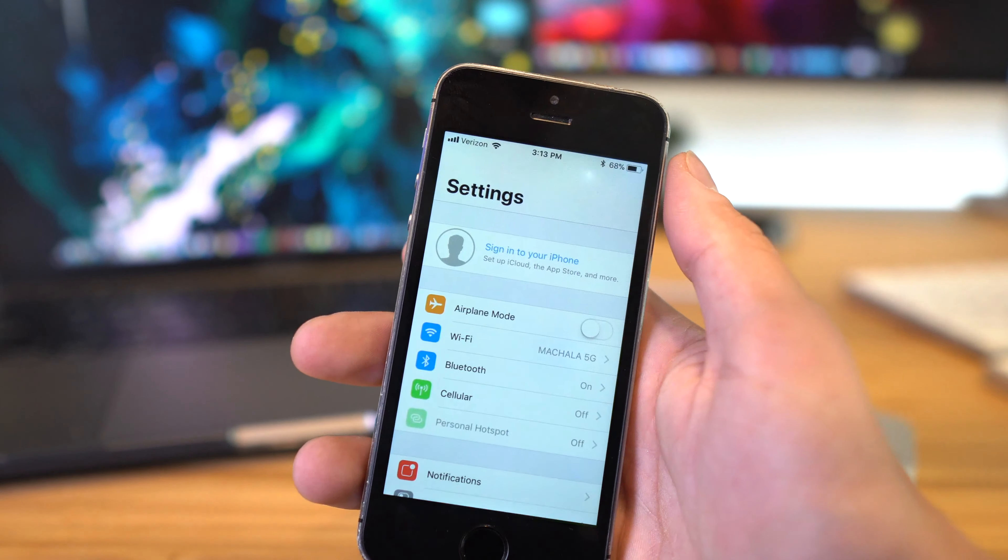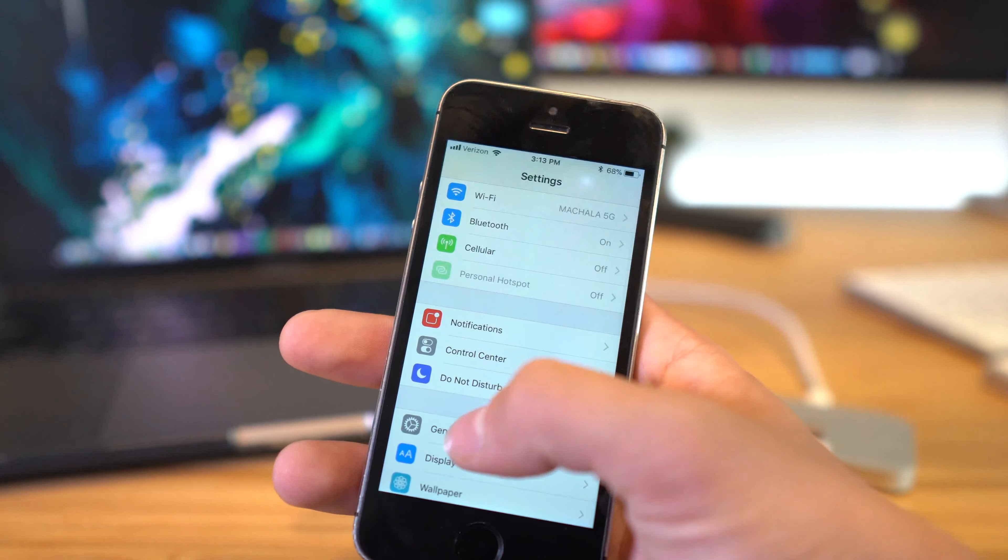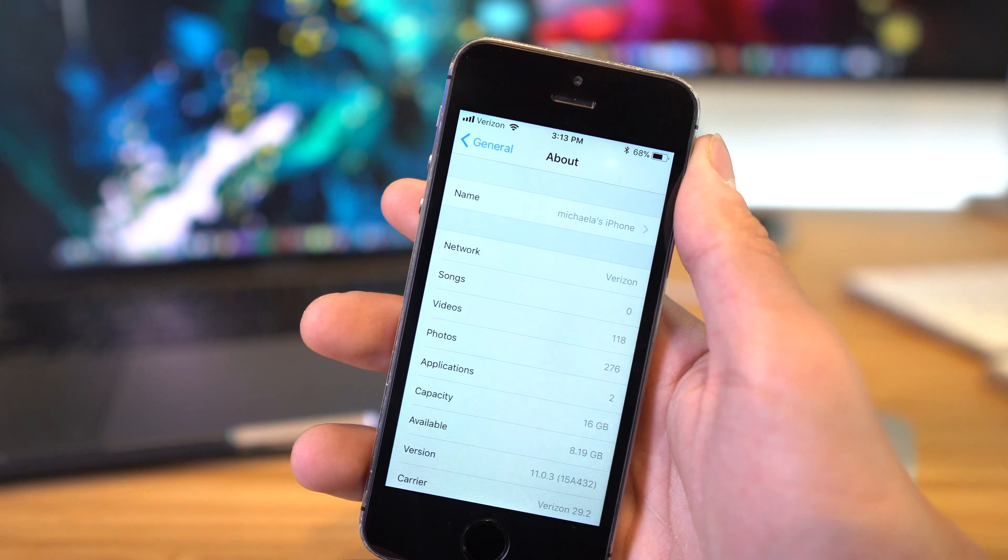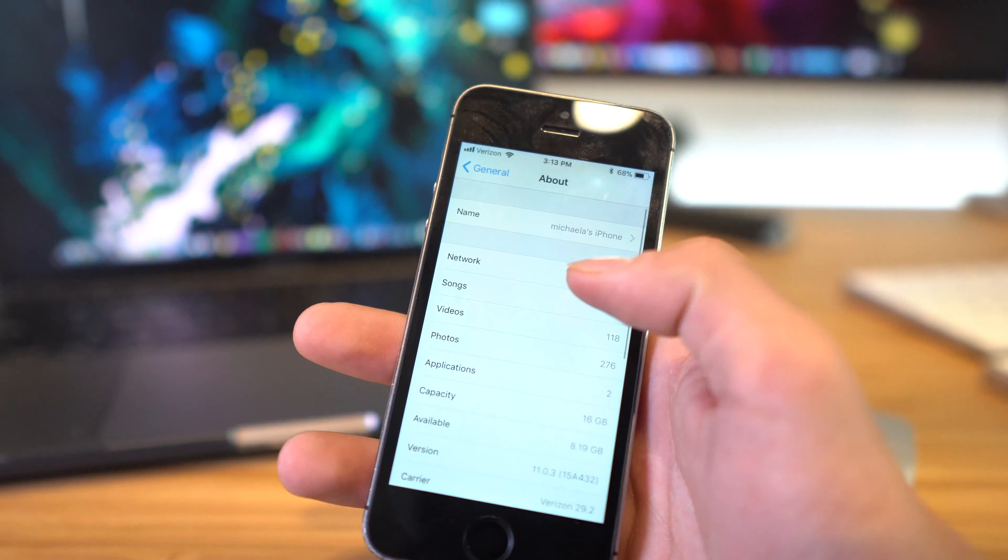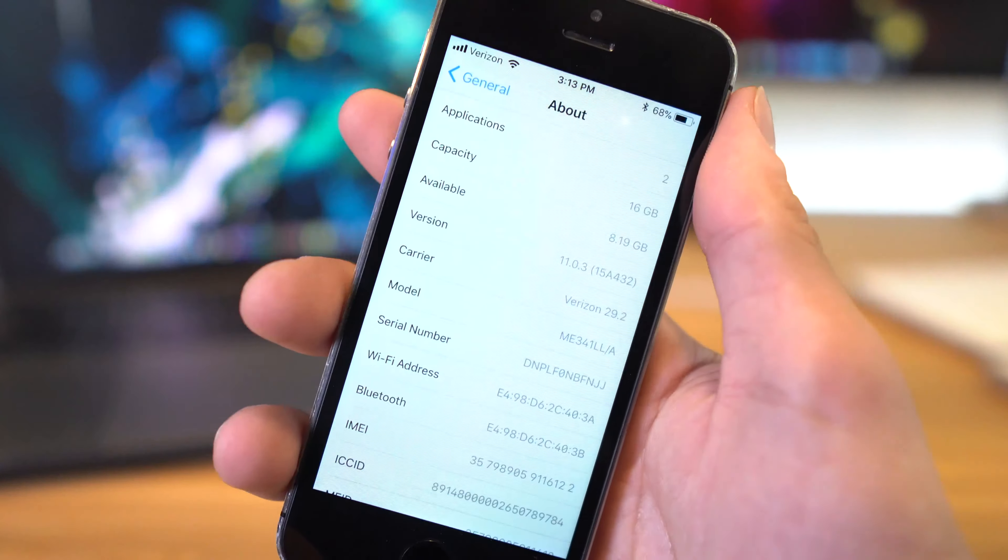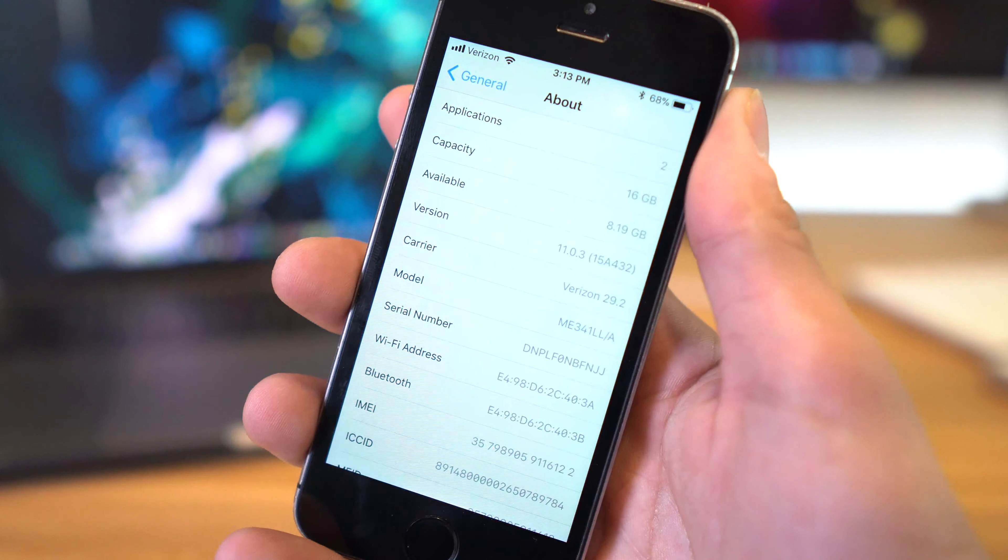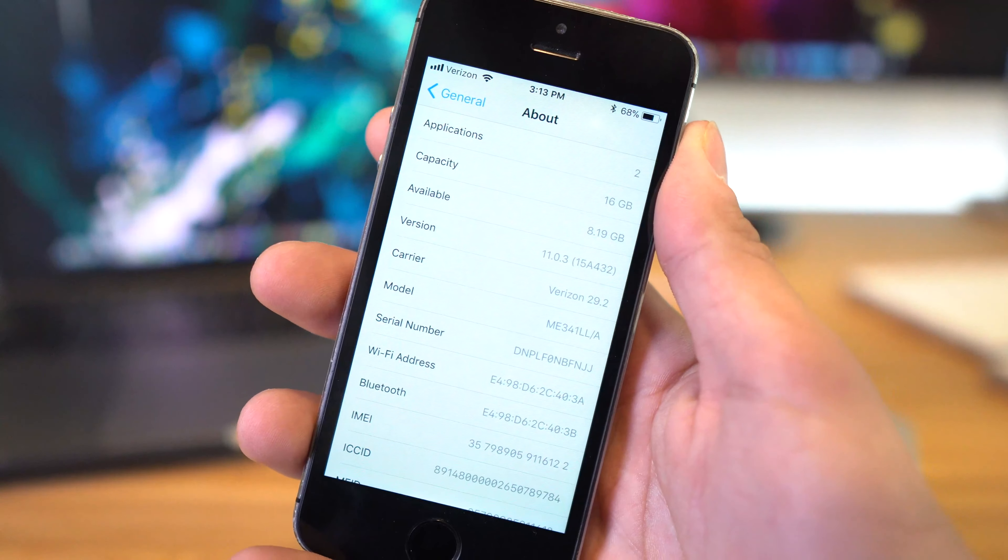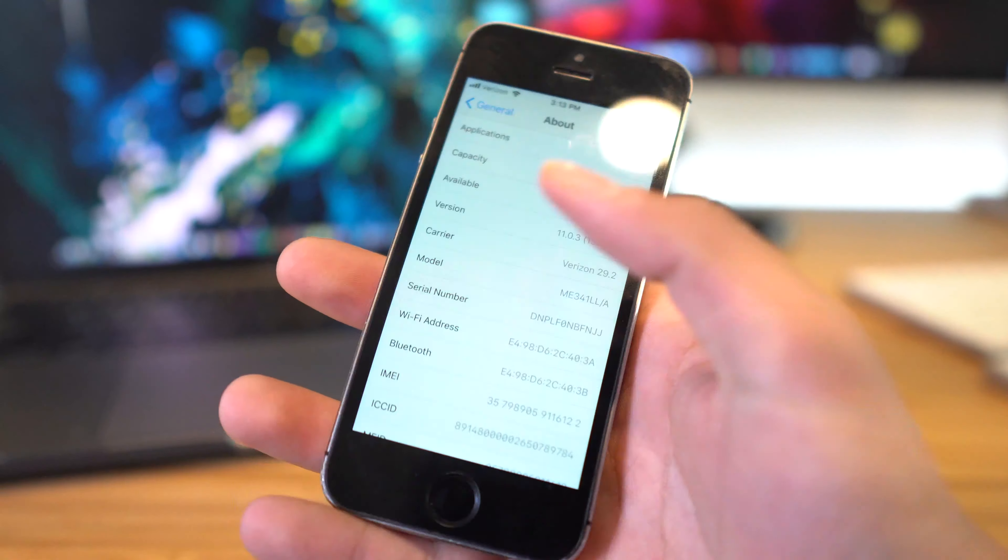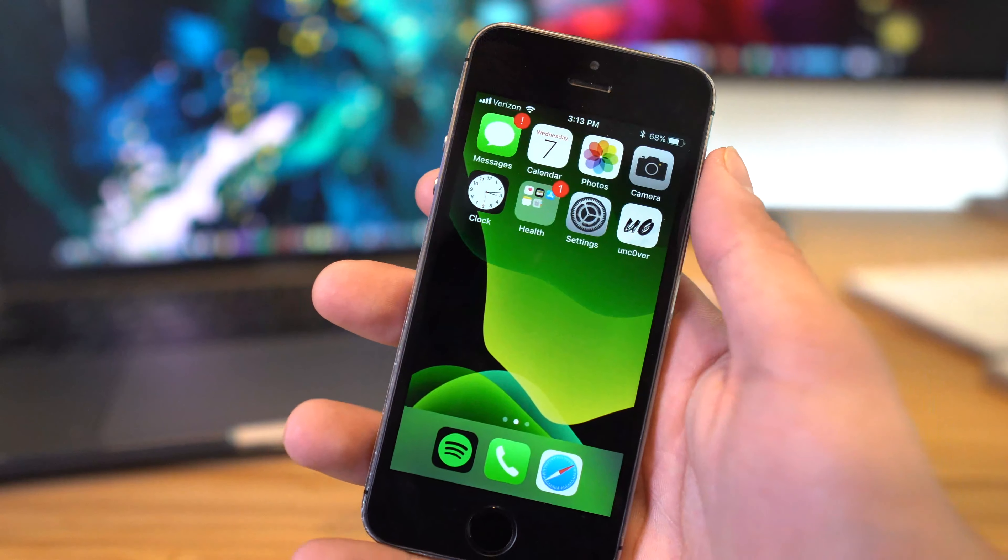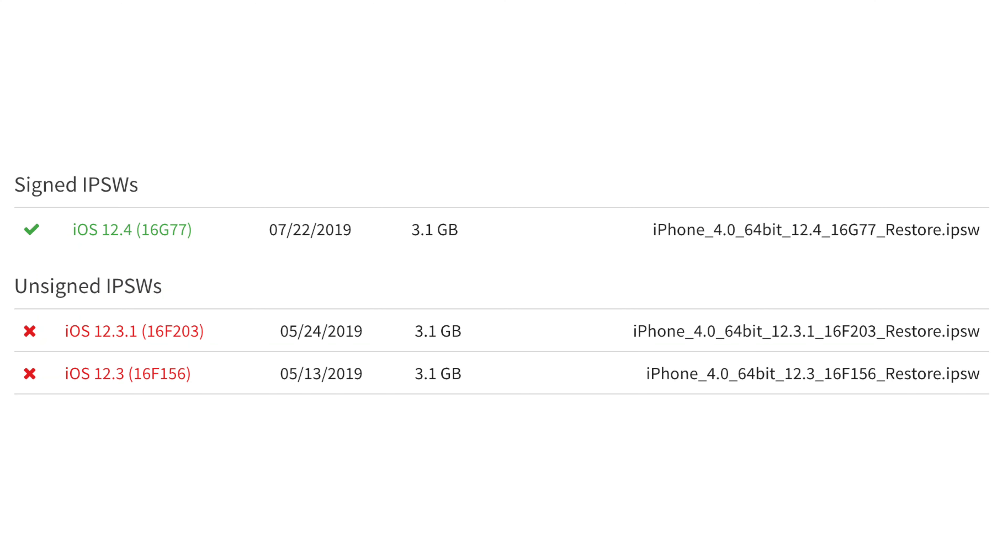Next up, this process will only work if you're currently on a jailbroken firmware. I've personally tested this on iOS 11 all the way up to iOS 12.2. This won't work from downgrading from a firmware that does not have a jailbreak out, like iOS 12.3 or above, but once a jailbreak is out for it, in theory it should work.